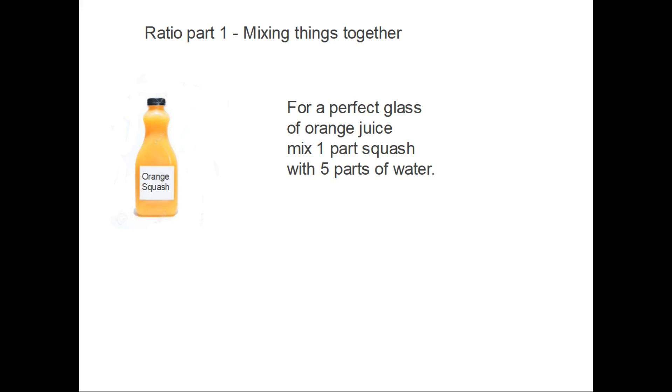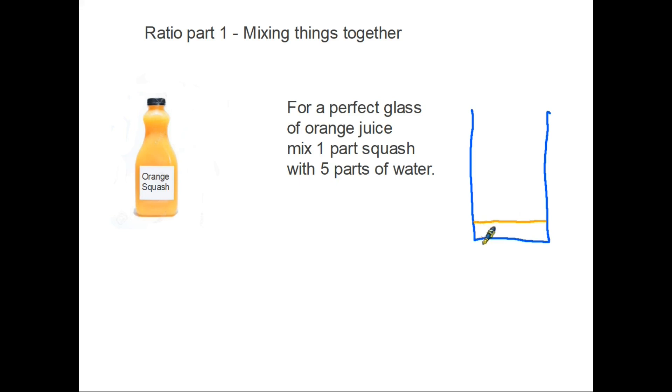So it's actually giving you instructions as to what it thinks will make the best glass of orange juice. So if this is your glass, you would take the squash and pour one part of orange juice. There's your orange juice in the glass. Notice at this point, we have no units. It doesn't talk about milliliters or centimeters or anything. It's just a part.